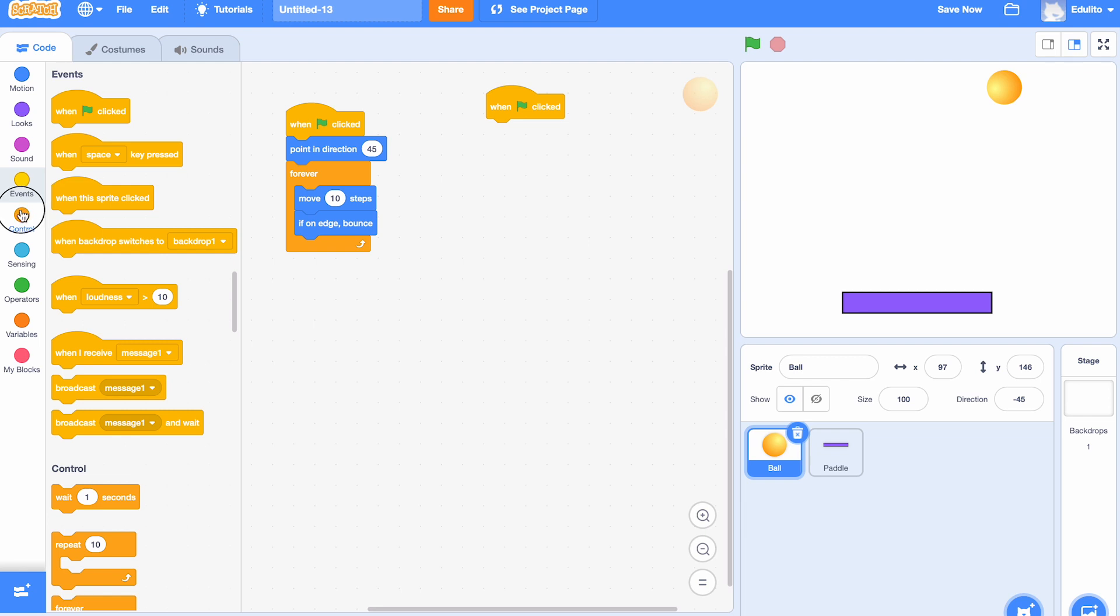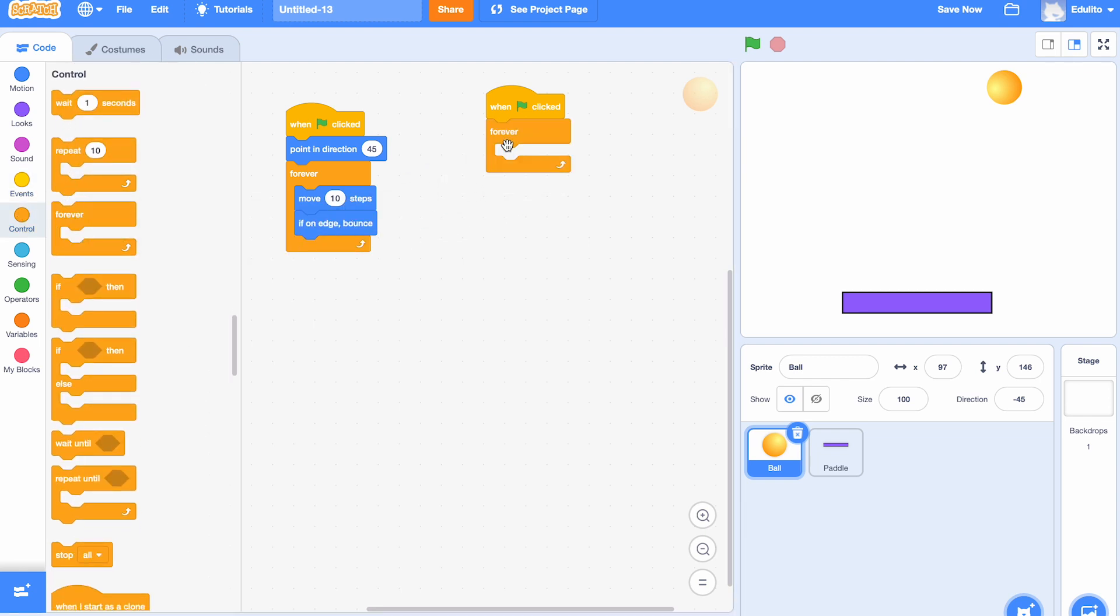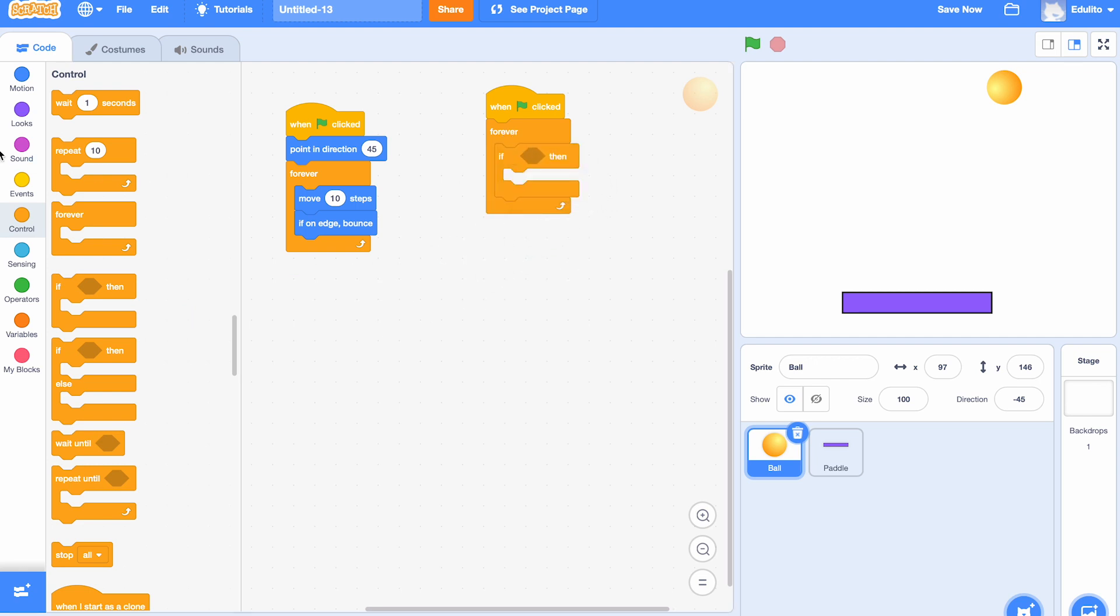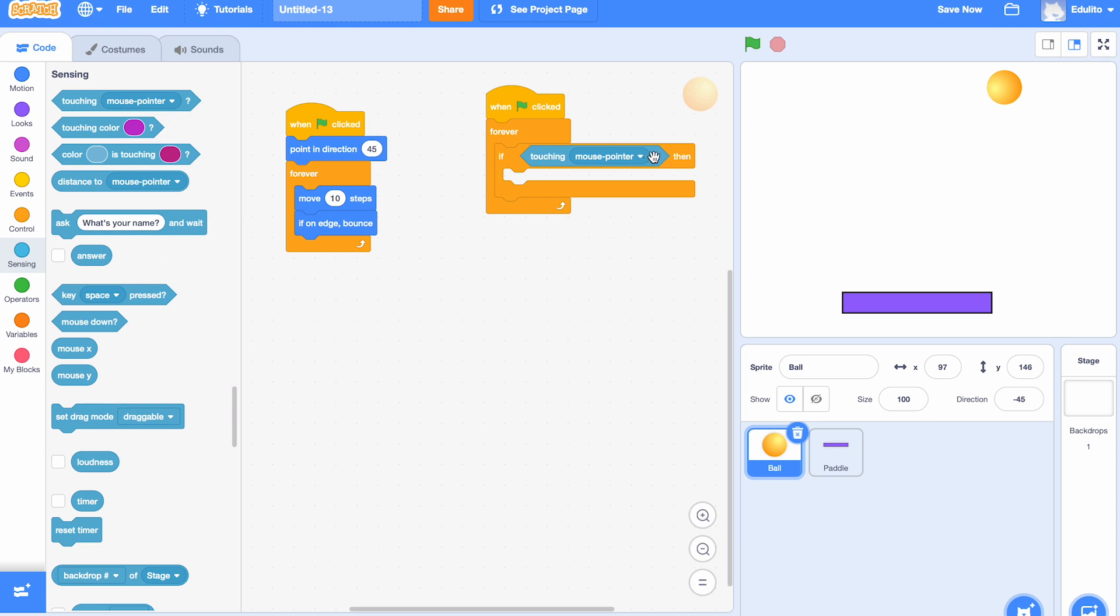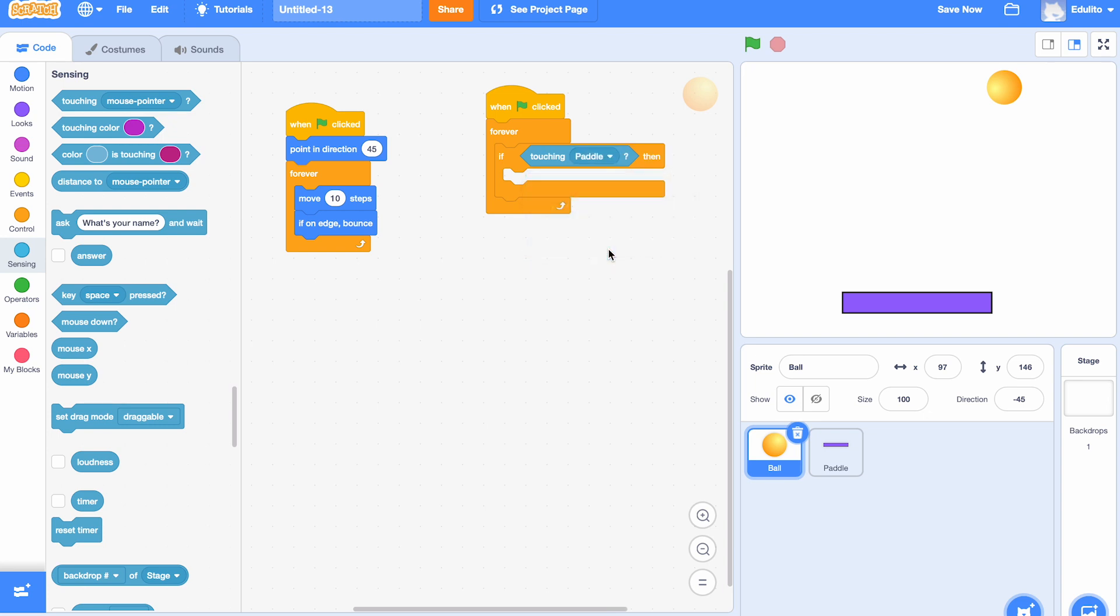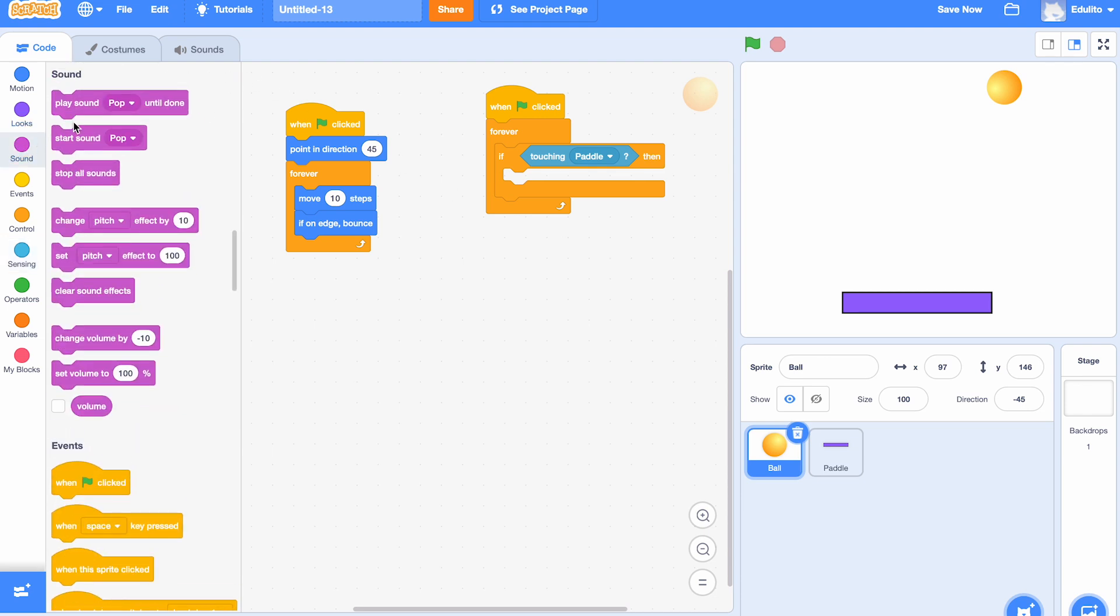We're going to get a 'forever' and what we're going to do this time is put an 'if' inside forever, so that if the paddle is touching the ball we want something to happen. So let's choose 'paddle' there. If it's touching the paddle, we want it to bounce off the paddle.